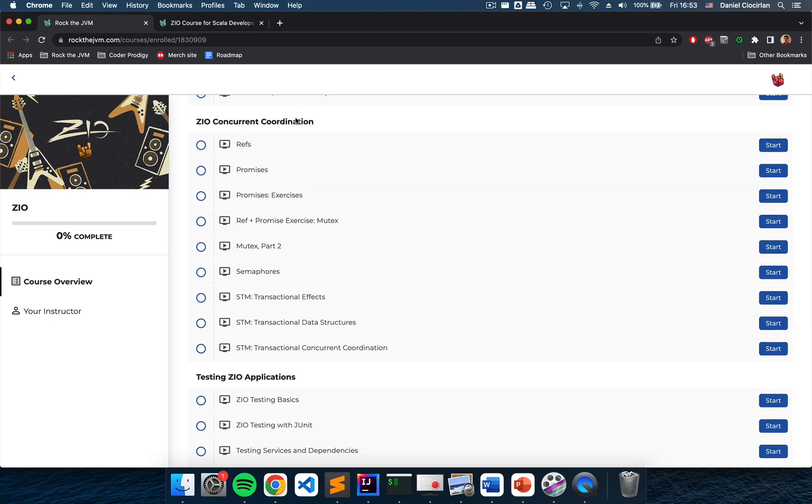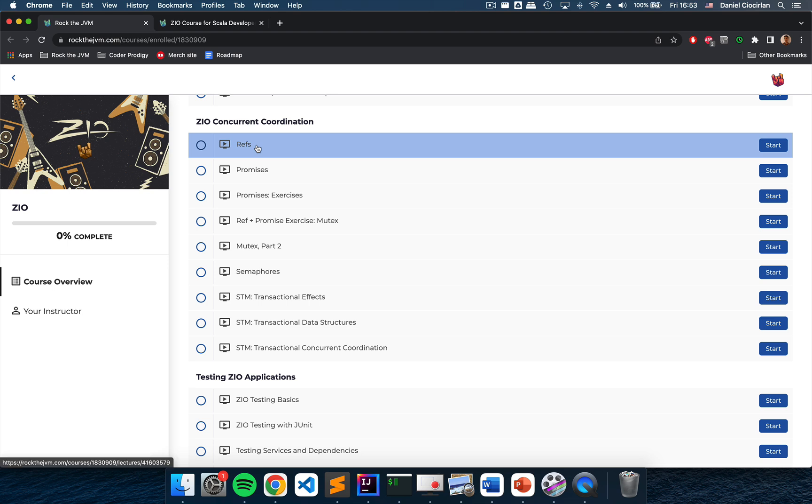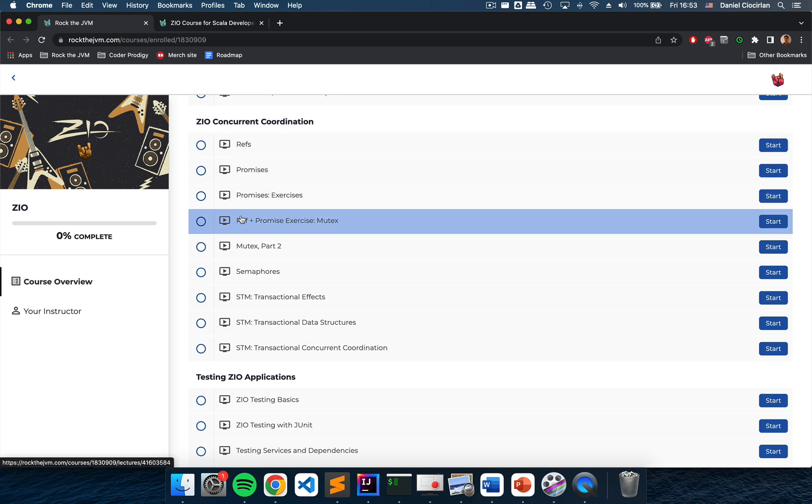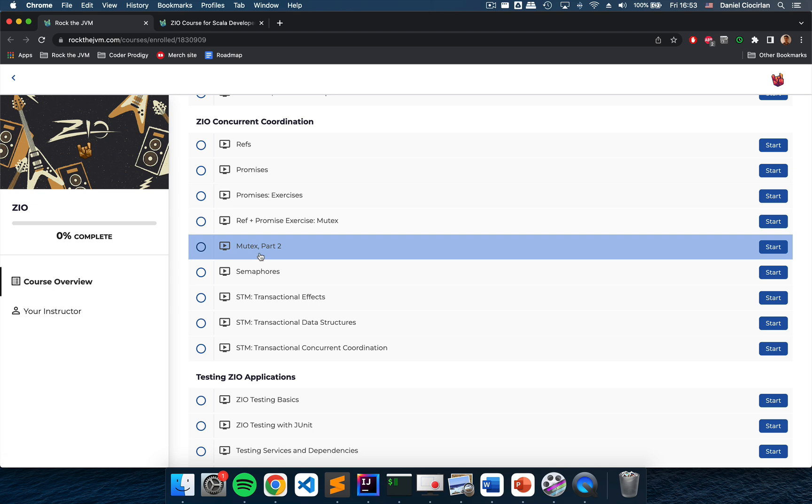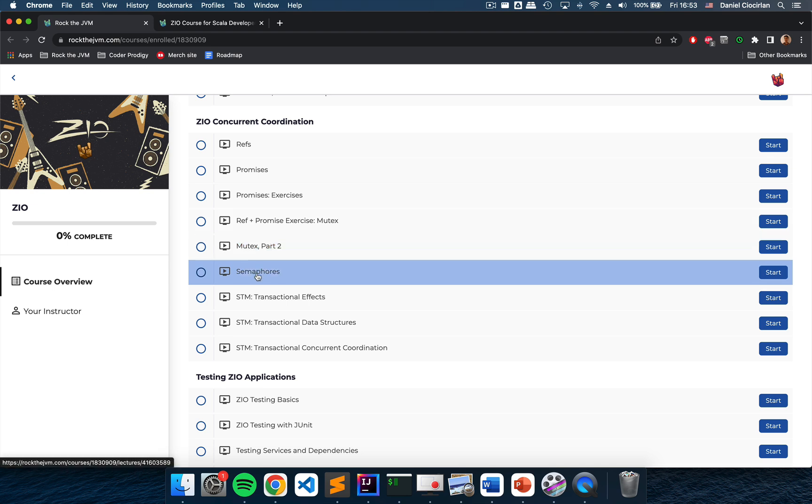After we explore concurrency with ZIO we will deal with concurrent coordination so that we can write some critical control flows with refs, promises and concurrency coordination primitives built on top of them such as mutexes built by us by hand, semaphores and also transactional effects with STM.